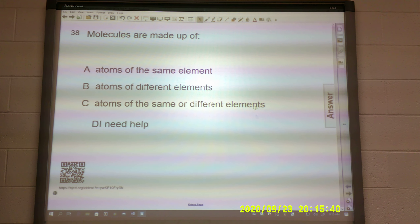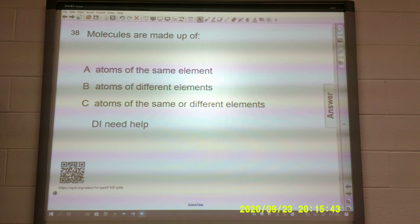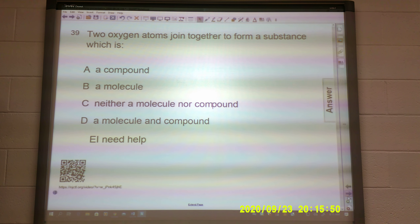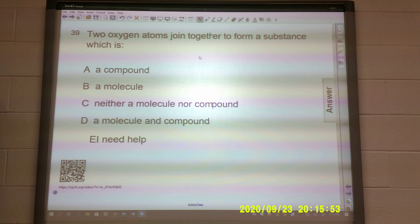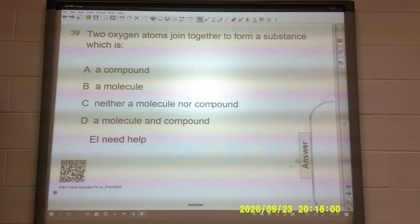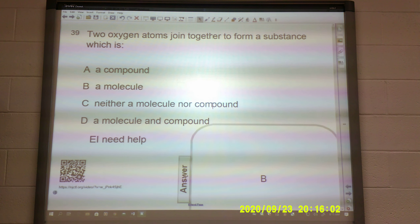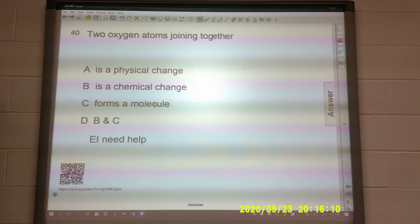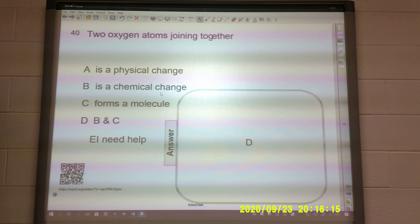Molecules are made up of atoms of the same element, atoms of different elements, or atoms of the same or different elements — so that answer would be C. Two oxygen atoms join together to form a substance — is it a molecule, neither a molecule nor a compound, or a molecule and a compound? That one would be B — it is a molecule. Two oxygen atoms joining together — is it a physical change, a chemical change, does it form a molecule, or B and C? That one is D — it is B and C: it is a chemical change and it also forms a molecule.